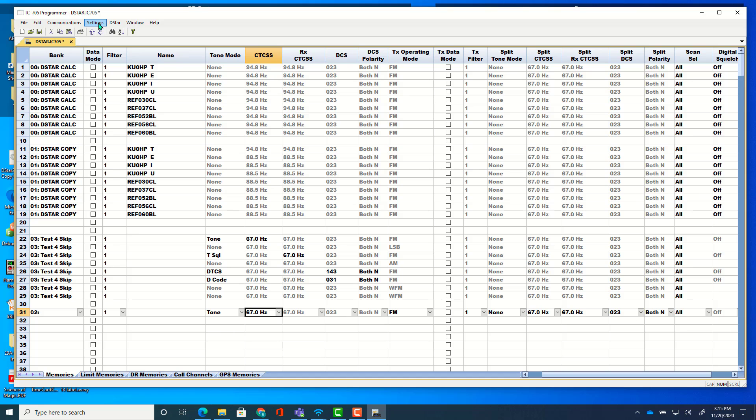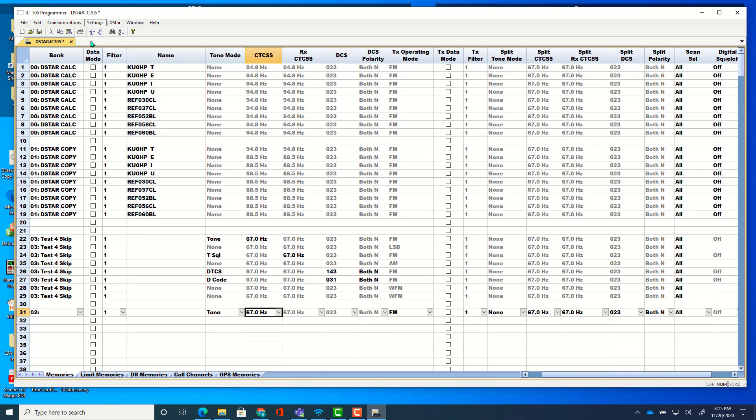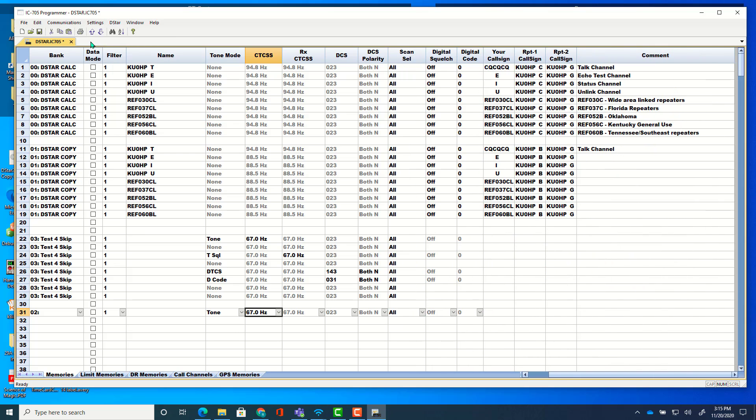These, under settings, show split columns. When you get the program, you're not going to see those. You call for them. If you don't call for them, it's going to set the split side the same as what you're looking at. It's just going to duplicate that over to the split side.